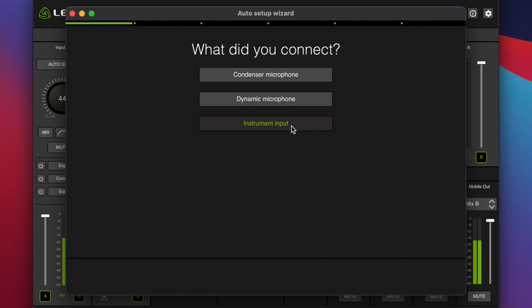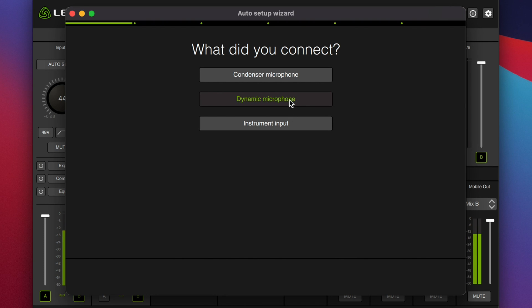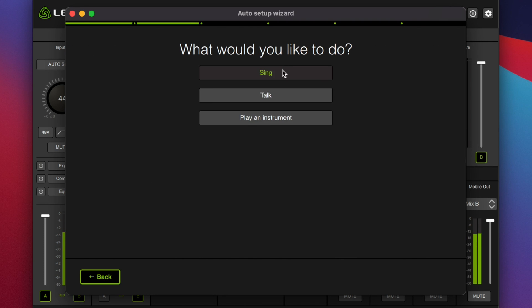I do not recommend connecting an instrument to this interface because it doesn't have a high-Z input. That leads to the instrument sounding like you low-passed it — there's no top-end information. Go watch the main review to hear a sample of that. Currently we have a dynamic microphone selected, so I will select dynamic microphone.